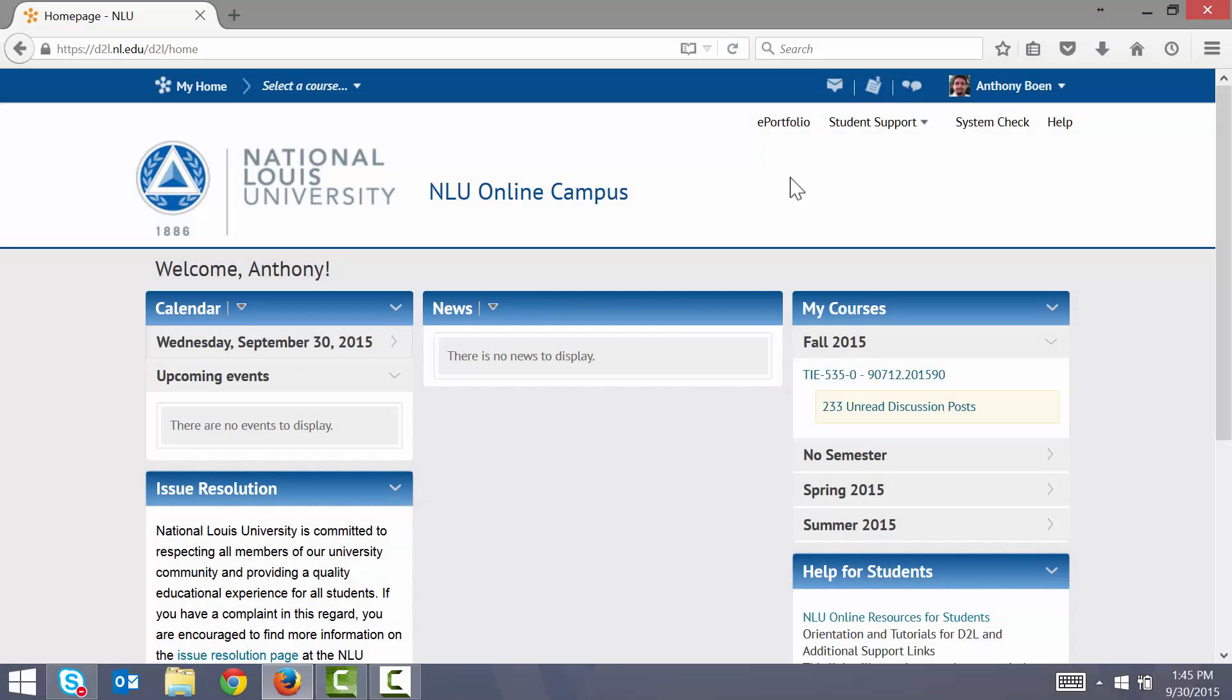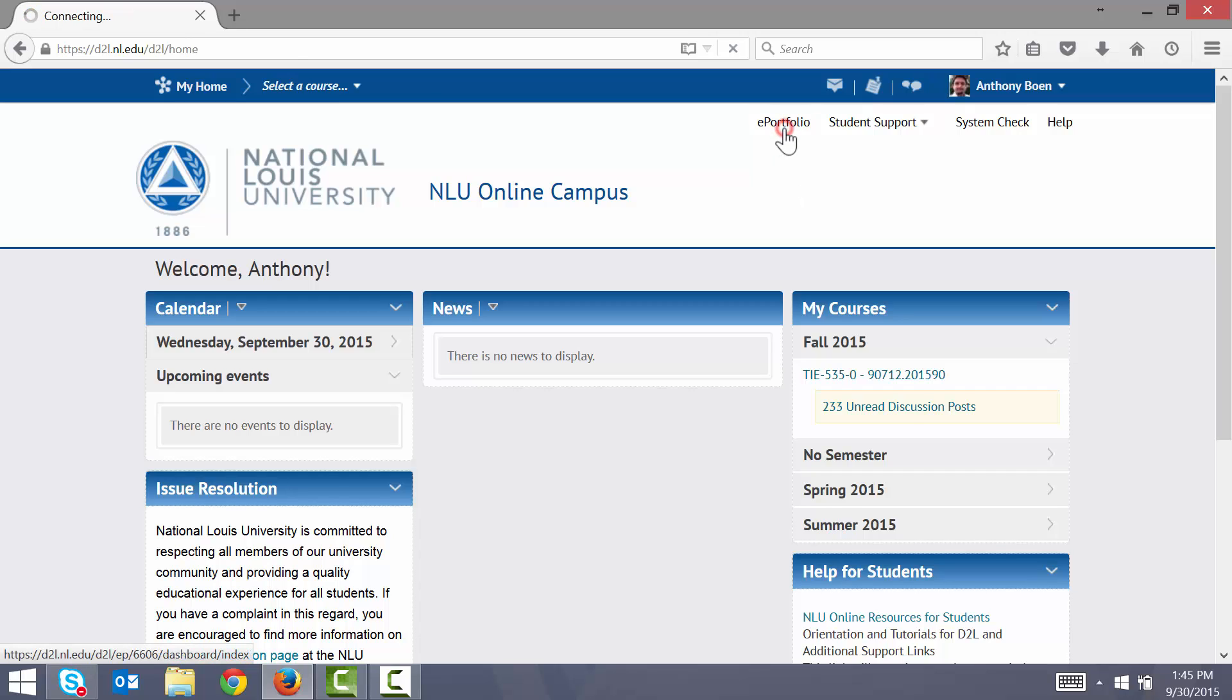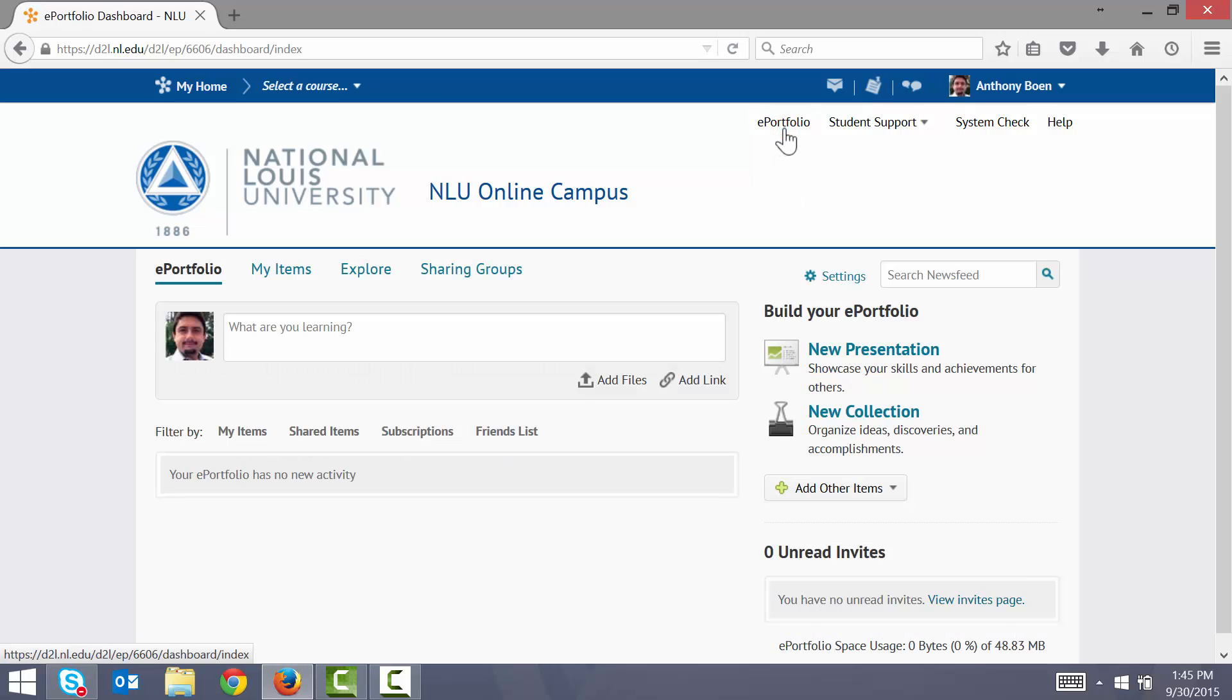So, let's jump into D2L to see how this all works. Let's say that I'm a student and I need to create an ePortfolio to display a collection of my work. I'll start off here on the D2L homepage. This is the first page that you see when you log into D2L. I click the ePortfolio link. This brings me into the ePortfolio tool in D2L.